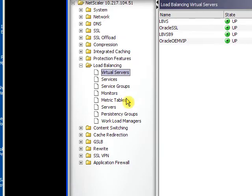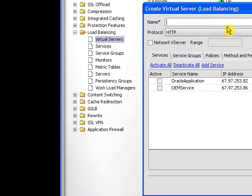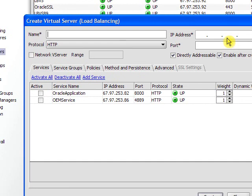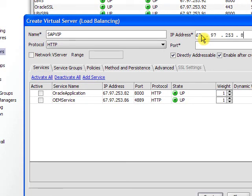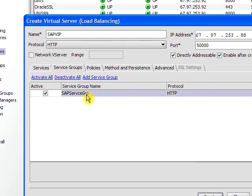Finally, I will create a virtual server or virtual IP address for that server and its services, and I will bind it to that service group that we created.